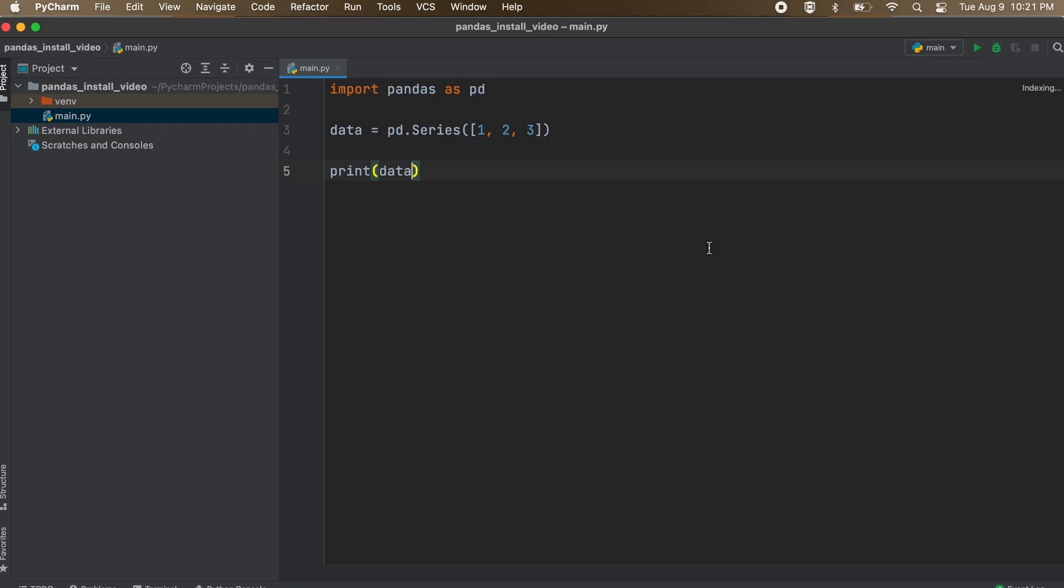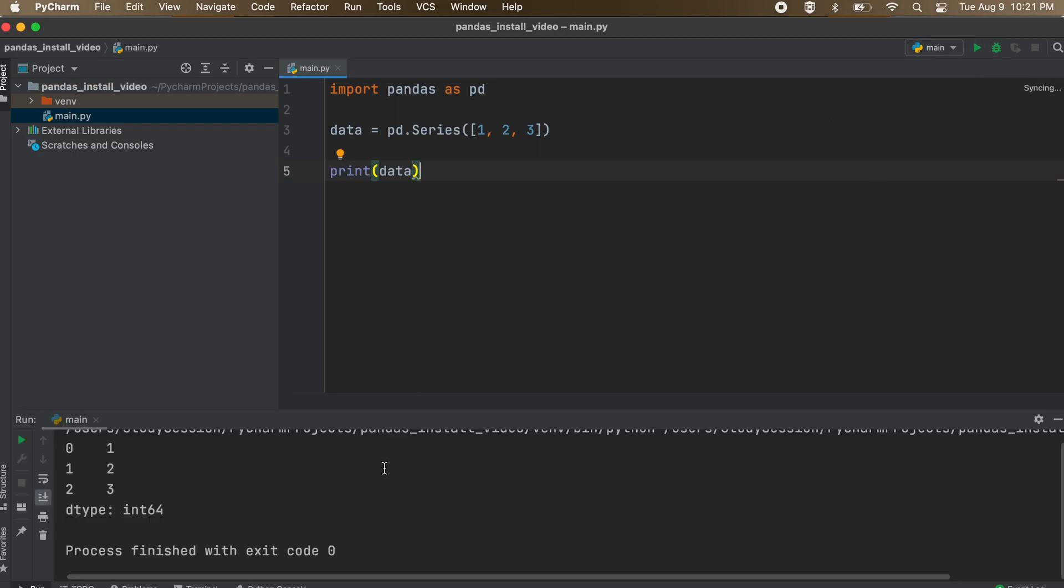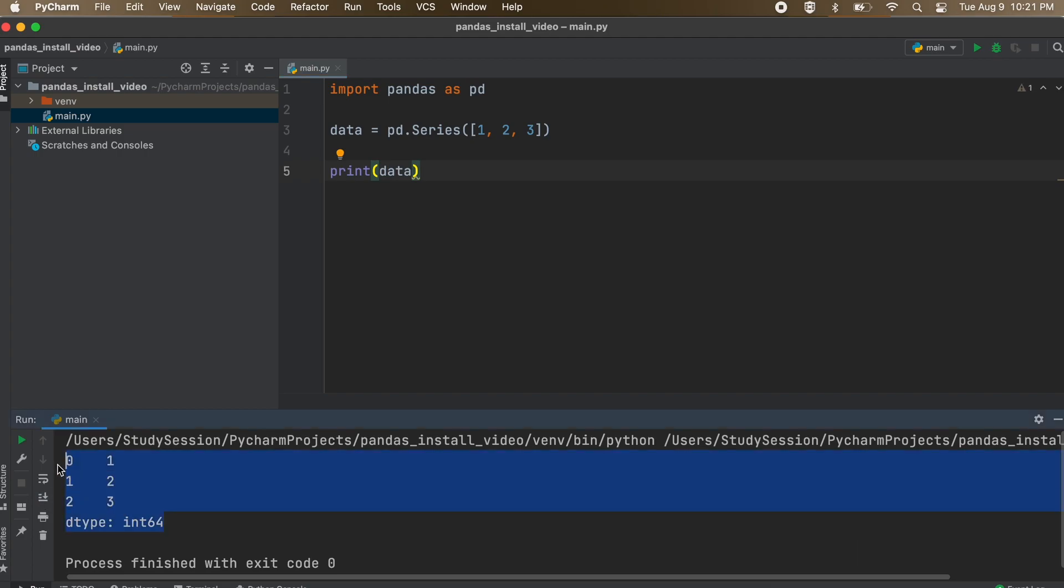And this will ensure that pandas is now working within your virtual environment. When we hit run, we are presented with our matrix here, which shows us pandas is now working.